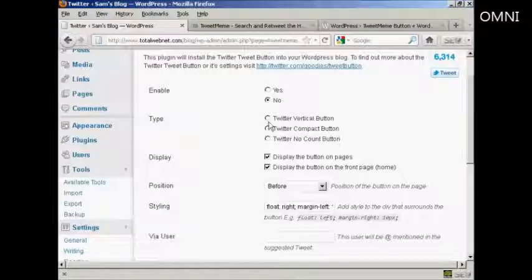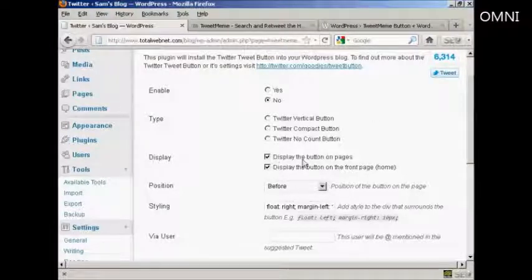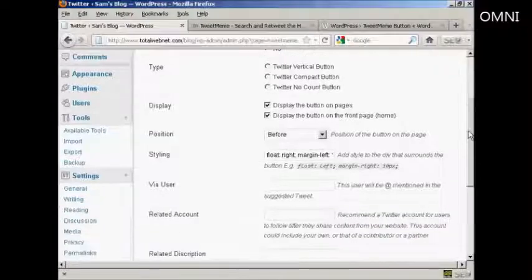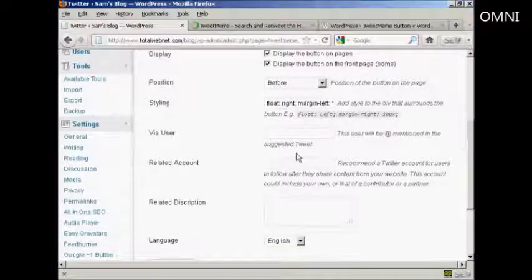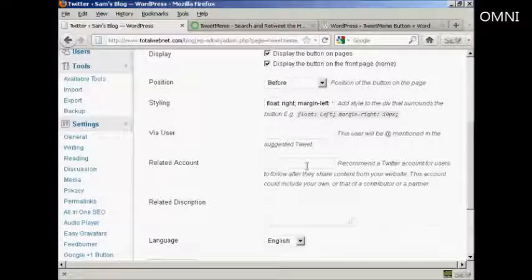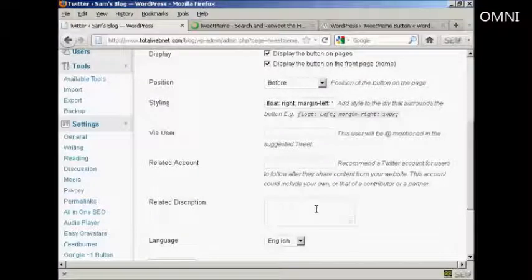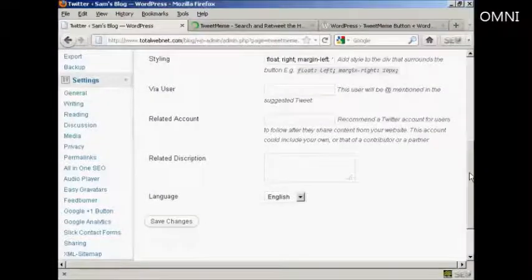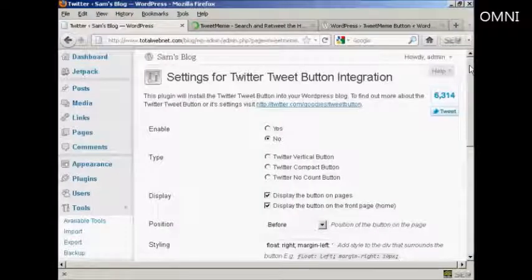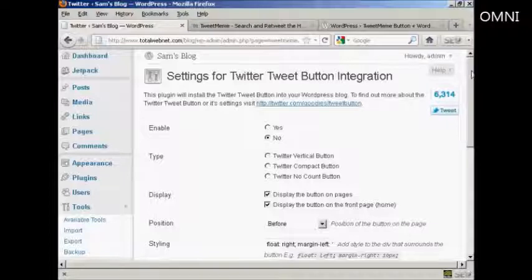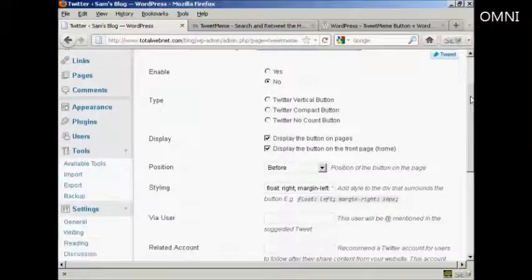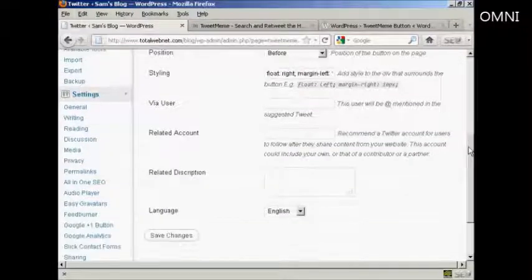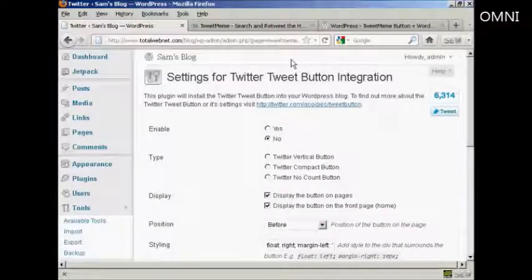You can enable it and you can display the button on pages and posts. And the suggested tweet that you can put in, and the related Twitter account and the description. And it just enables people to integrate all this with their Twitter account. So it gives you a lot of flexibility there.